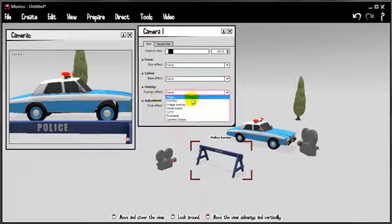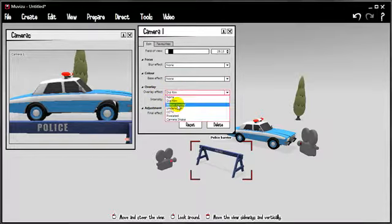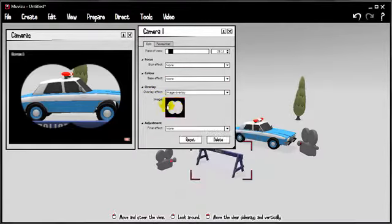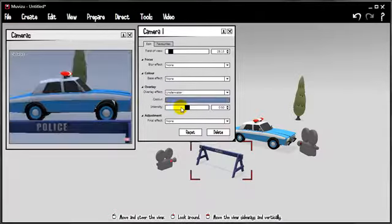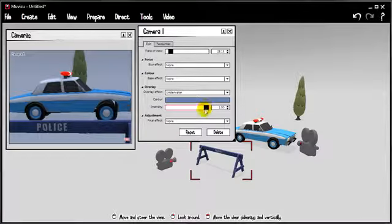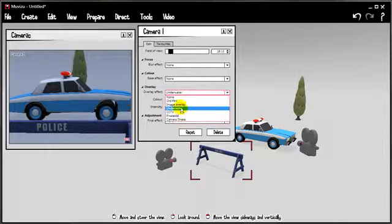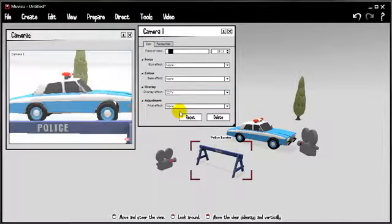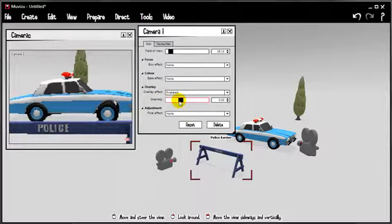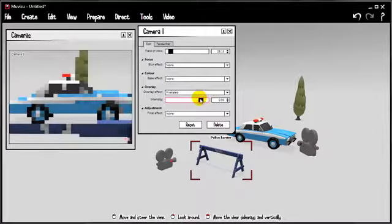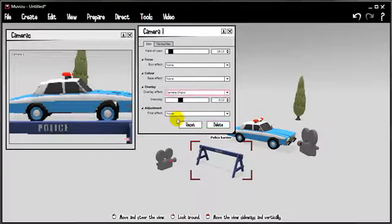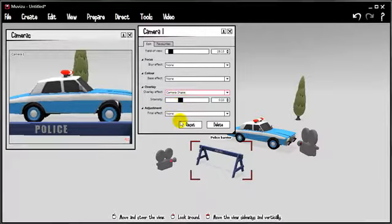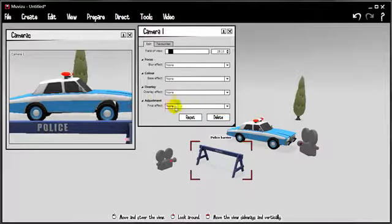Overlay is next. Overlay effect. We can make it look like it's old film. We can put an image overlay. And movie zoo ships with sorts of binoculars and sniper scopes and all that kind of stuff. There's an underwater effect. It's quite subtle but we've got a kind of shimmering going on. Again, you'll see that we've got intensity sliders for all of these things. CCTV. Pixelate it. That's quite cool. I quite like using that sometimes. And camera shake. Or earthquake cam as you sometimes call it. I want to switch all of that off.